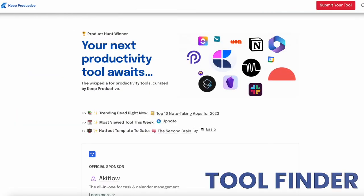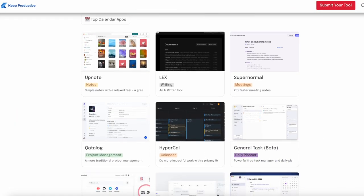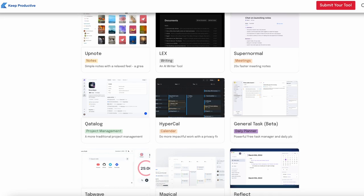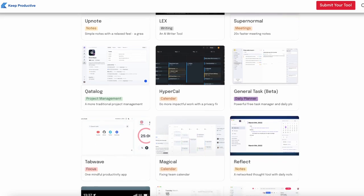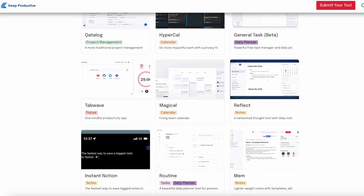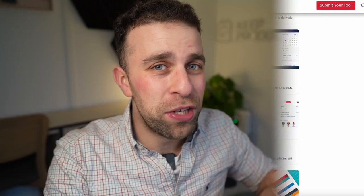Before we begin, if you fancy checking out Tool Finder, you can find the link below. This covers all the tools in the realm of productivity. So let's have a little bit of a treat and watch this together.